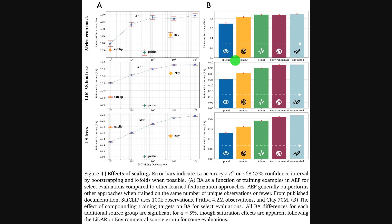Then, the bar charts on the right show that adding more types of data, like radar and LIDAR on top of optical images, also boosts performance. This combination of data quantity and source diversity is what really seems to drive its power.